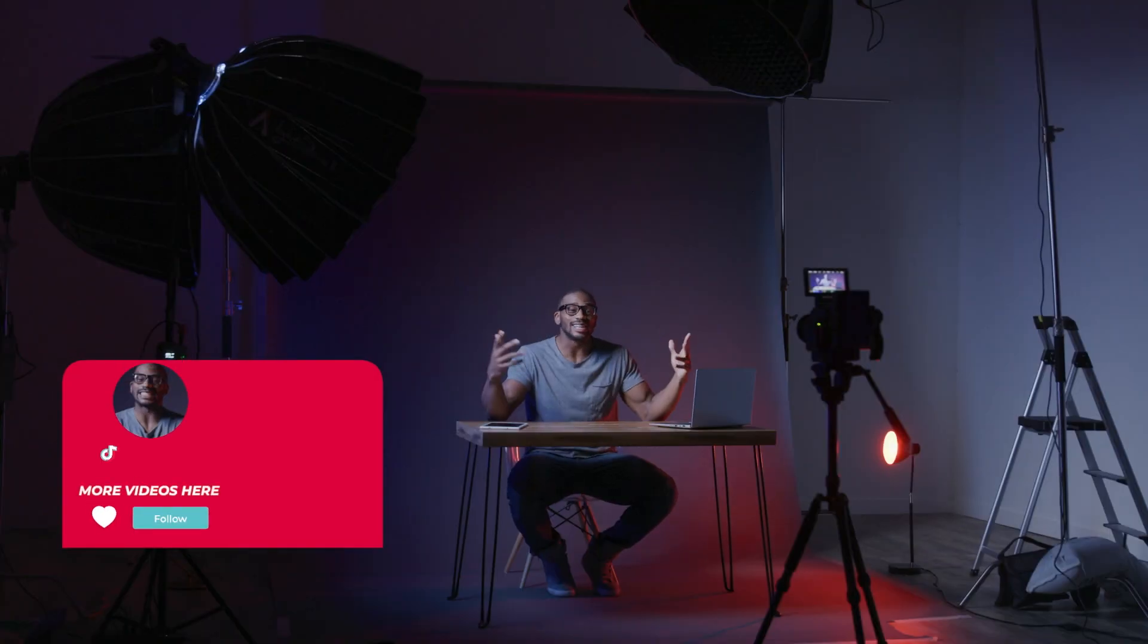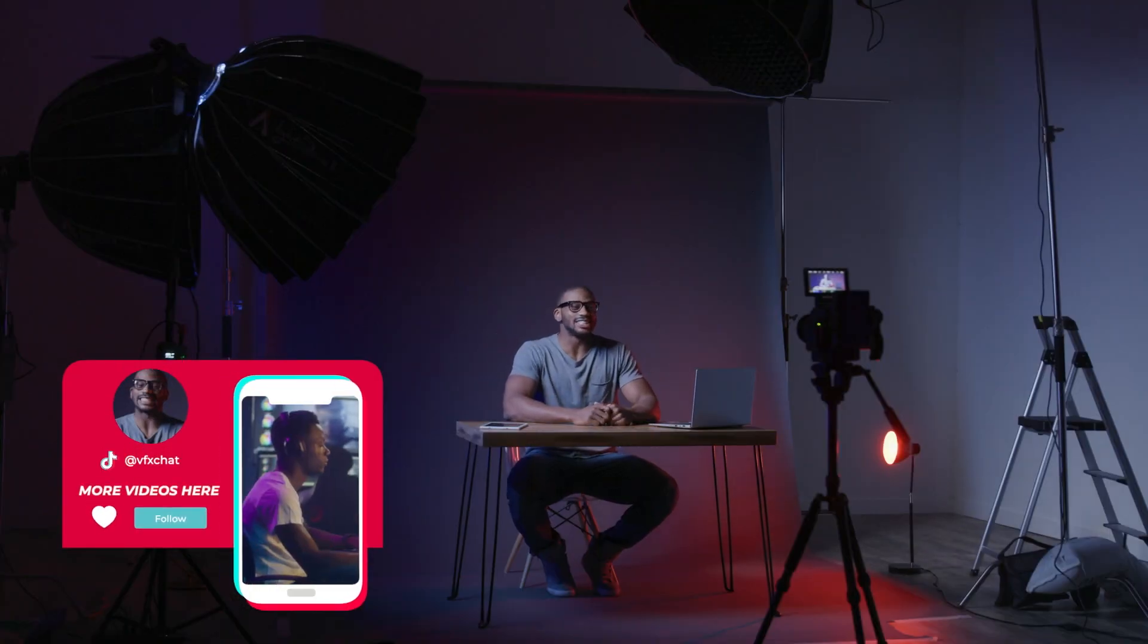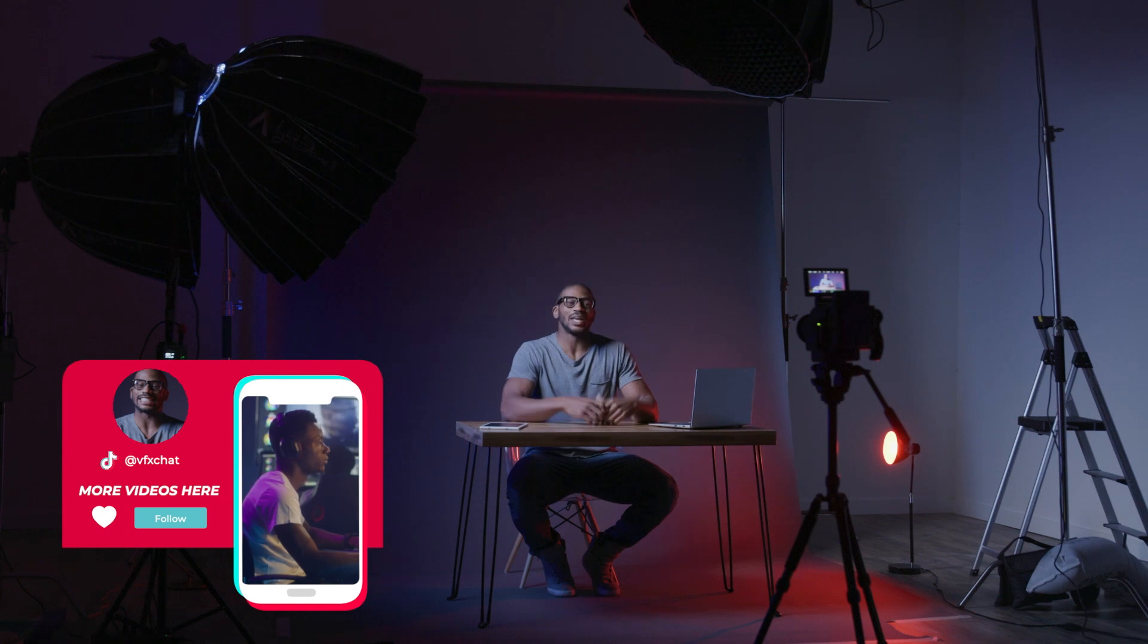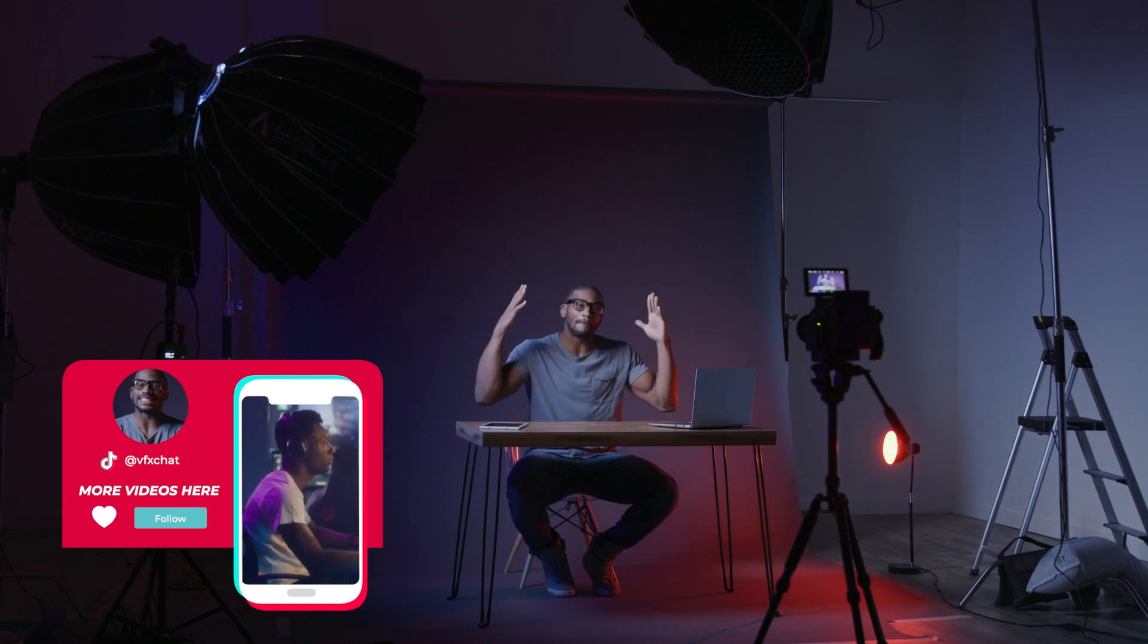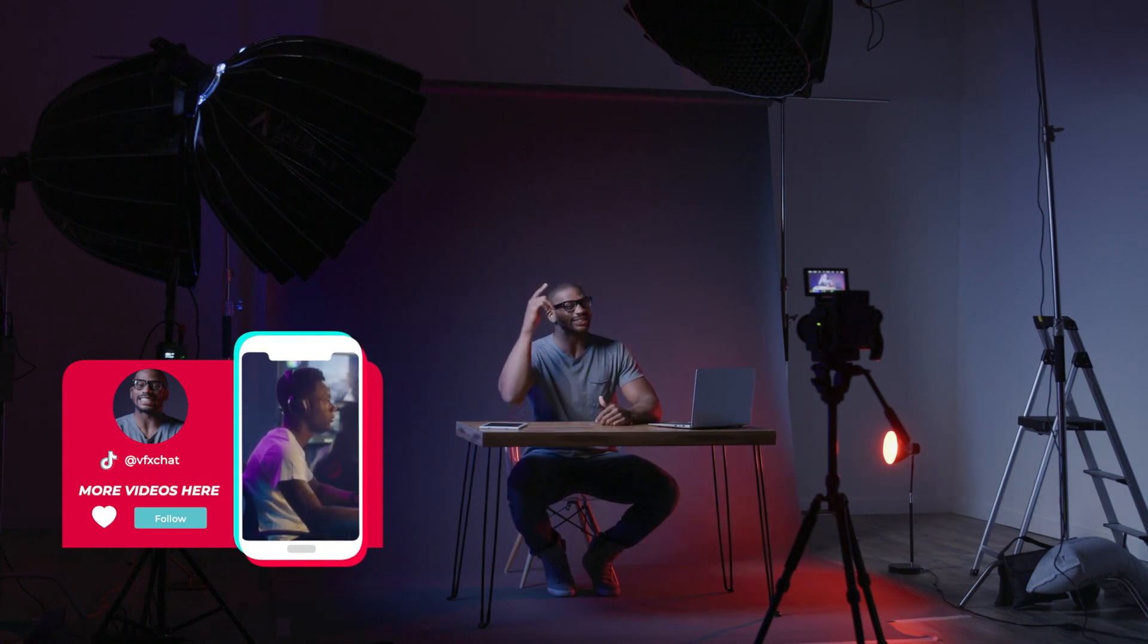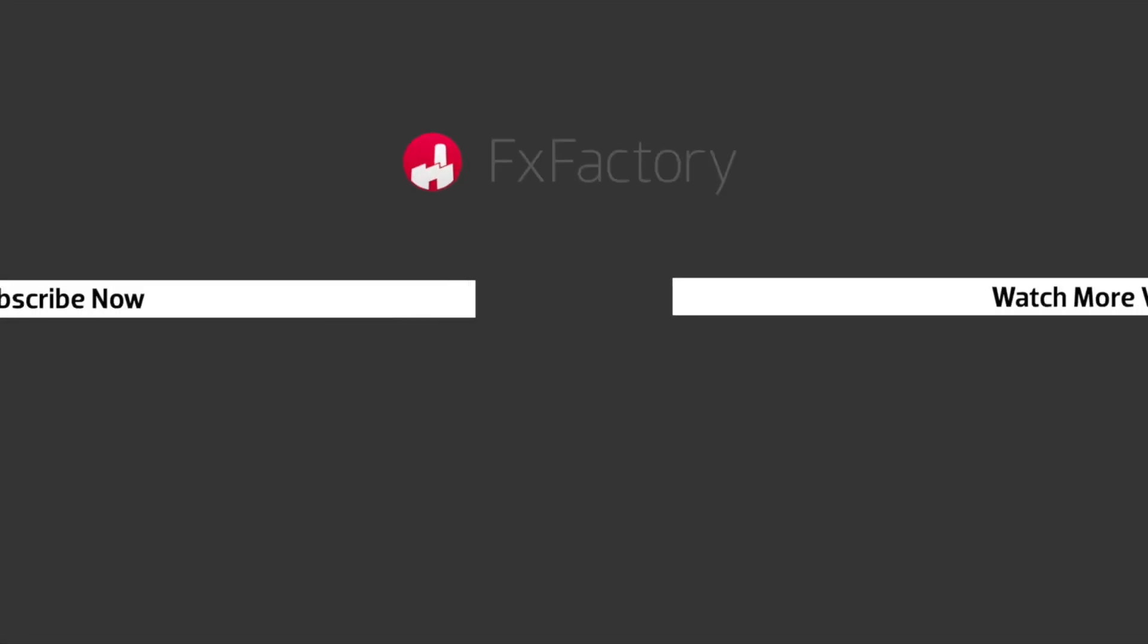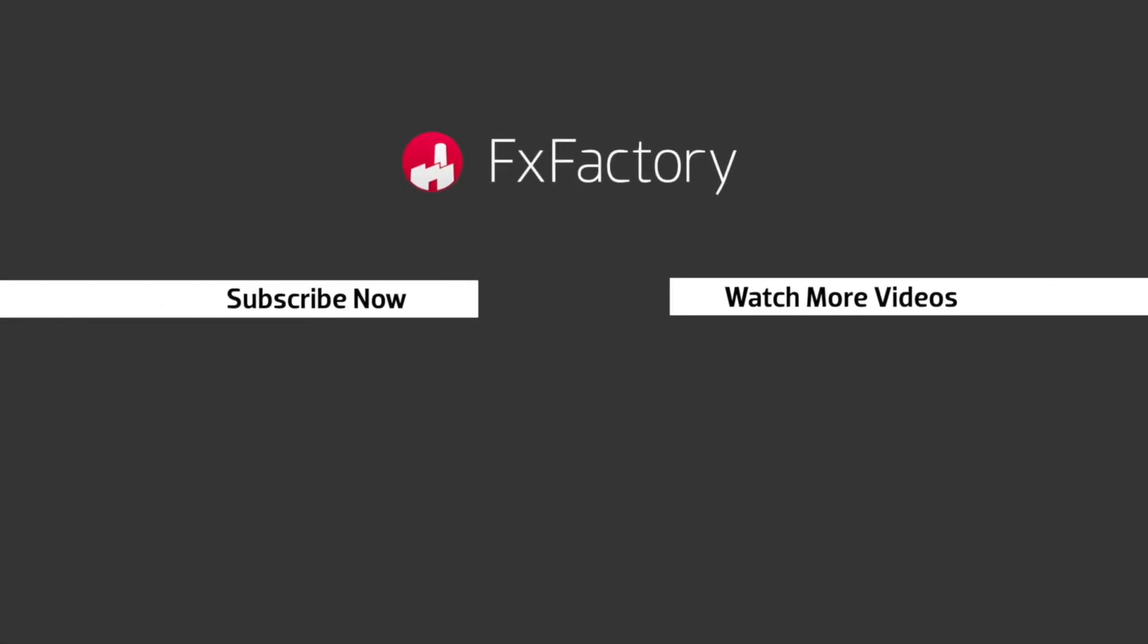And that's as easy as it gets to add promotional overlays to social media videos. Stupid Raisin's Social Pop is a must-have set of animated presets for anyone creating content for social media. Try out a wide range of great audio and visual effects at fxfactory.com. I'll see you next time.